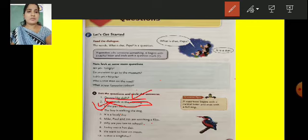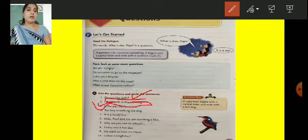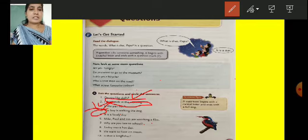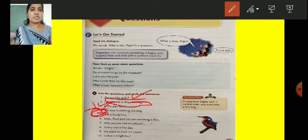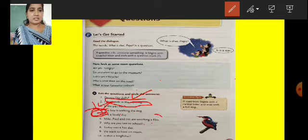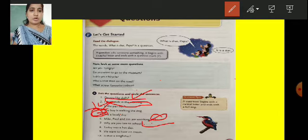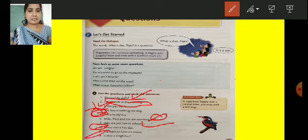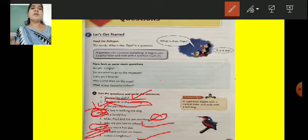The fourth one: The boy is walking the dog — it is a sentence. Fifth: It is a lovely day — it is a sentence because it ends with a full stop. Sixth: Mike, Paul and Jim are watching a film — again, it is a sentence. Seventh: Why are you late to school? — that is a question. Eighth: Today was a hot day — it is a sentence. Ninth: We want to have ice cream — it is a sentence. Tenth: Is that a kingfisher? — it is a question.